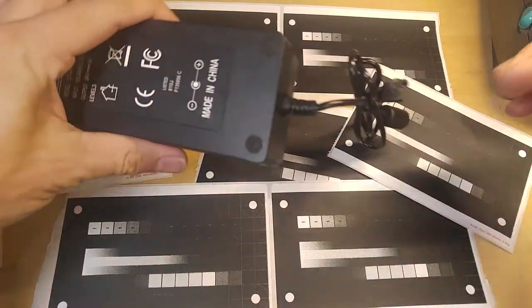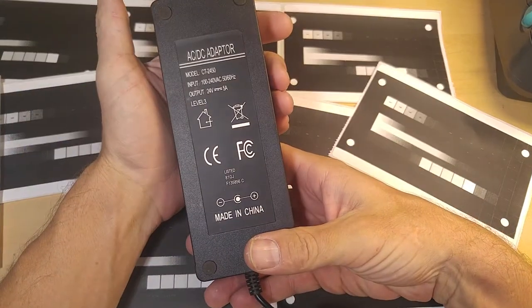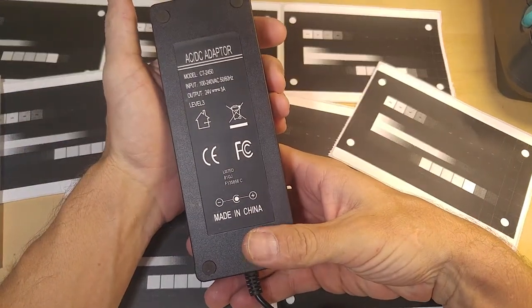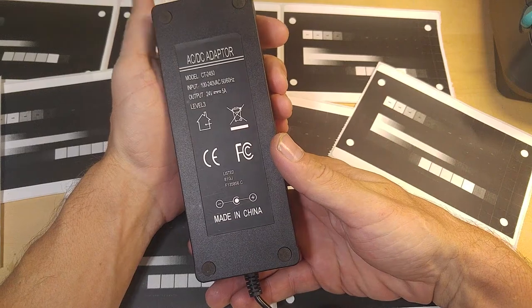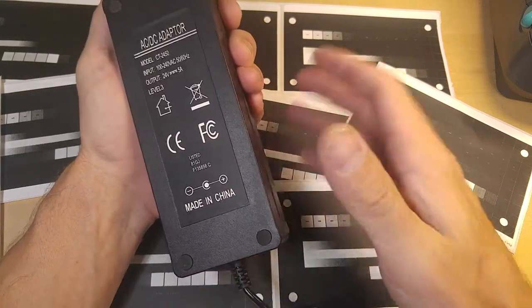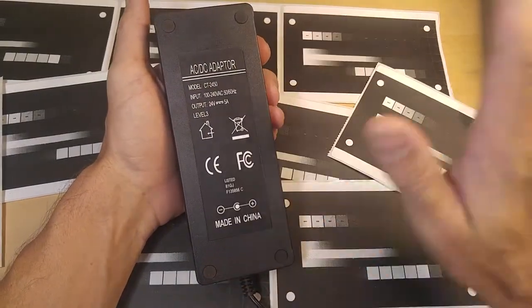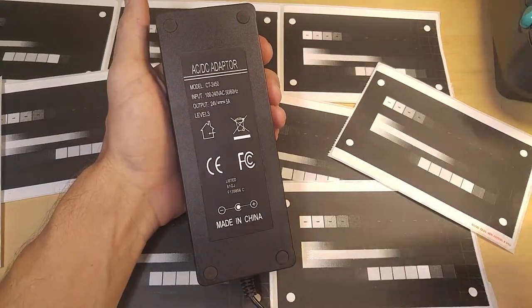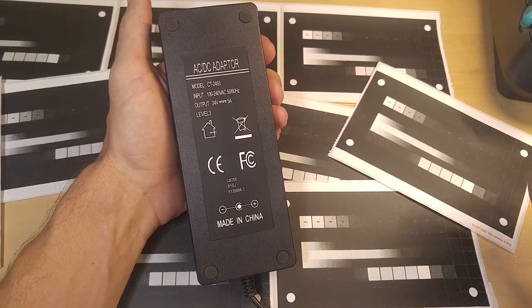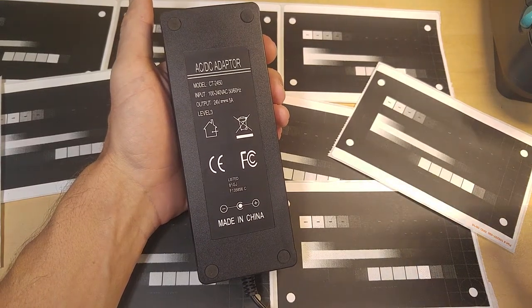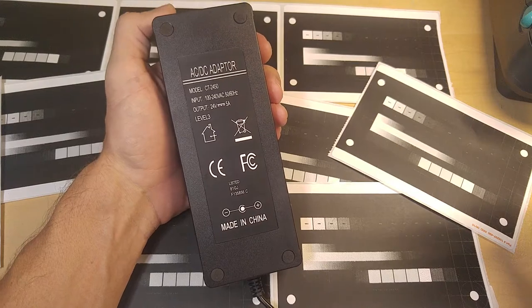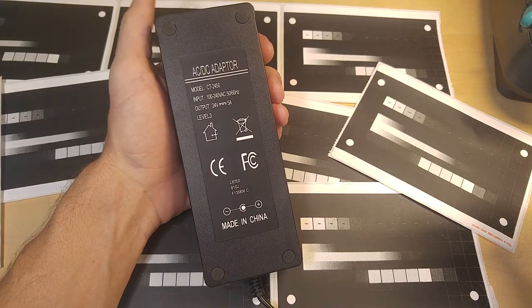If it'll power a Zebra printer, it'll power your LED light strips, anything in the 24-volt range up to 5 amps. This thing will do it. If it can power the Zebra printer, it can pretty much do anything because the Zebra printer is the most power-hungry thing I own.